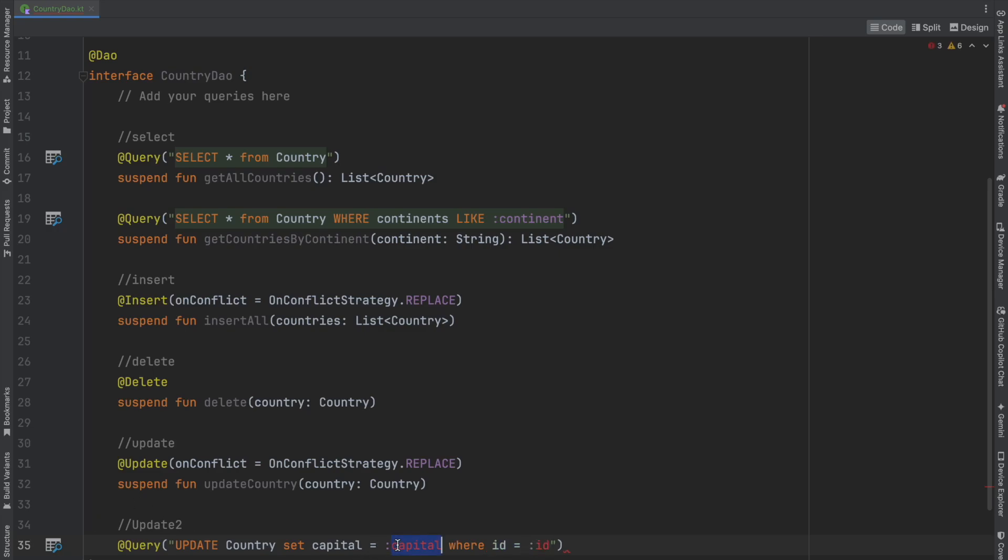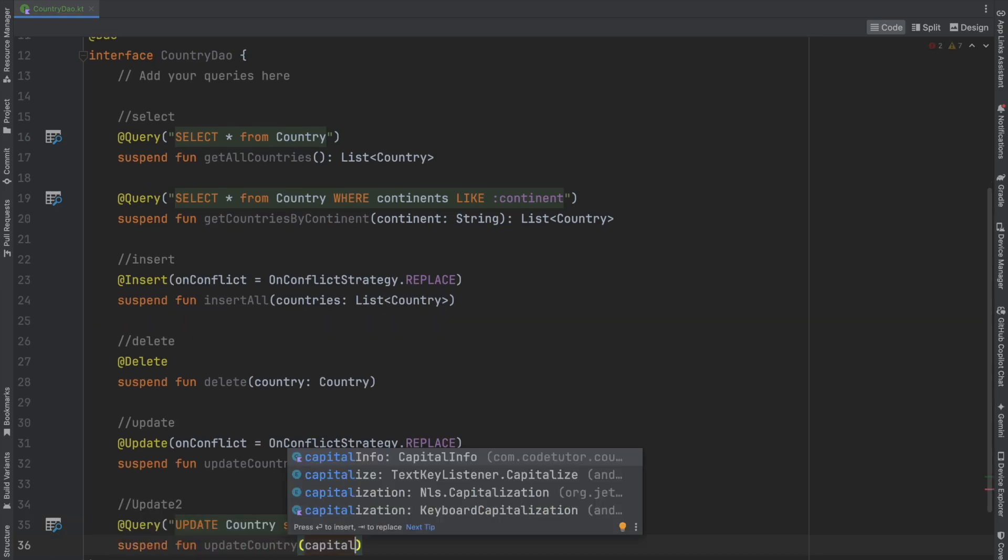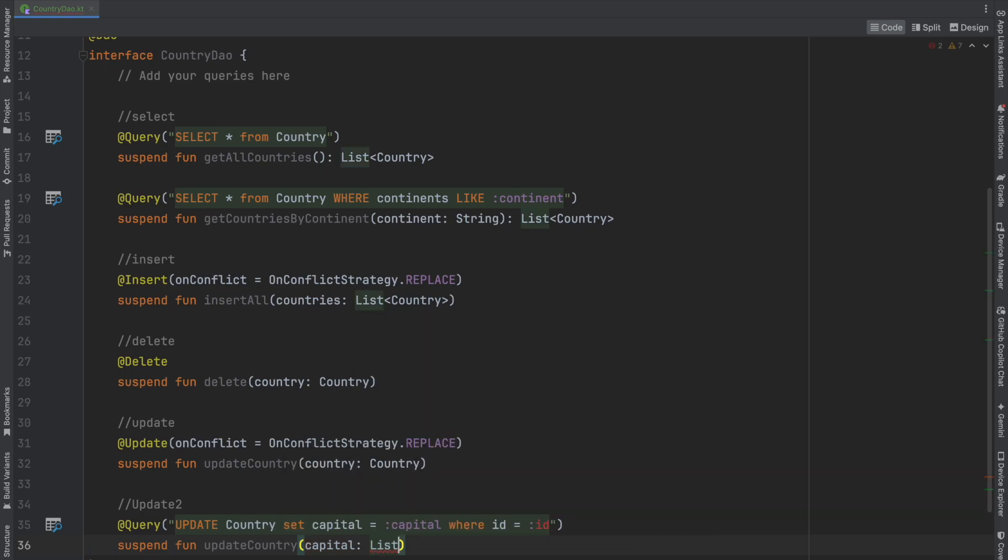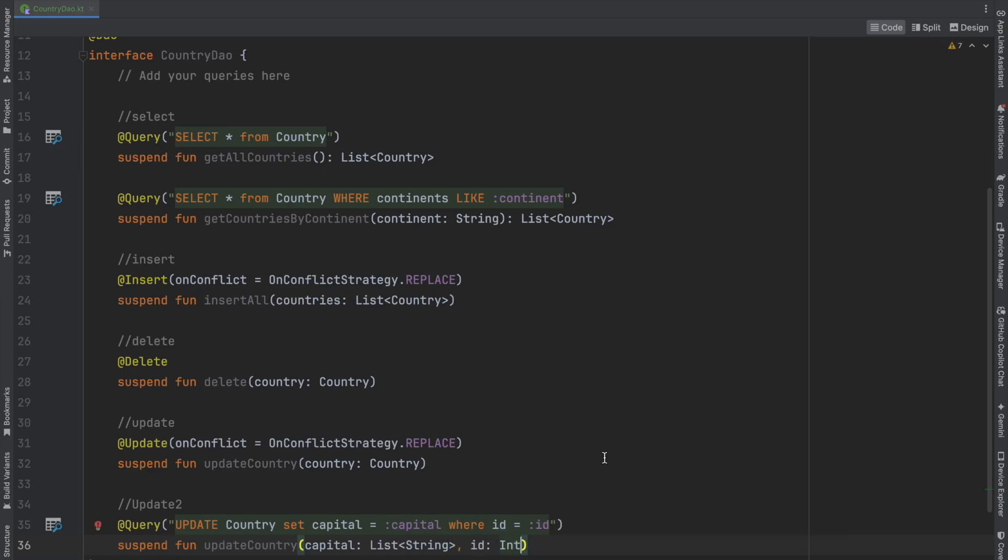Both capital and id are passed as suspend function parameters: updateCountryCapital takes a list of capitals—a list of strings—and an id (int). We're basically done with the DAO class implementation.